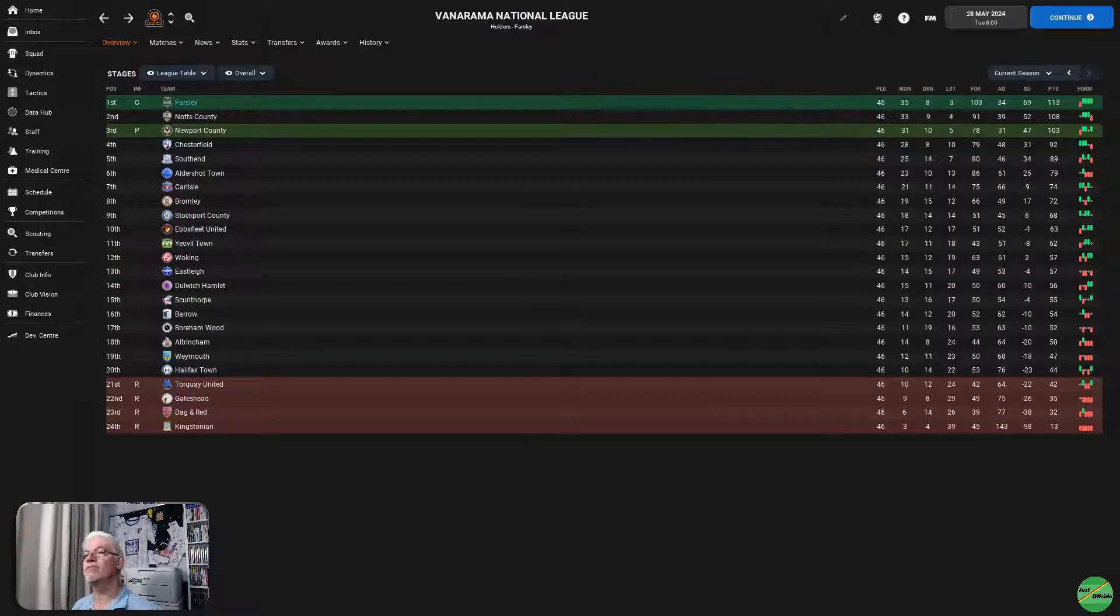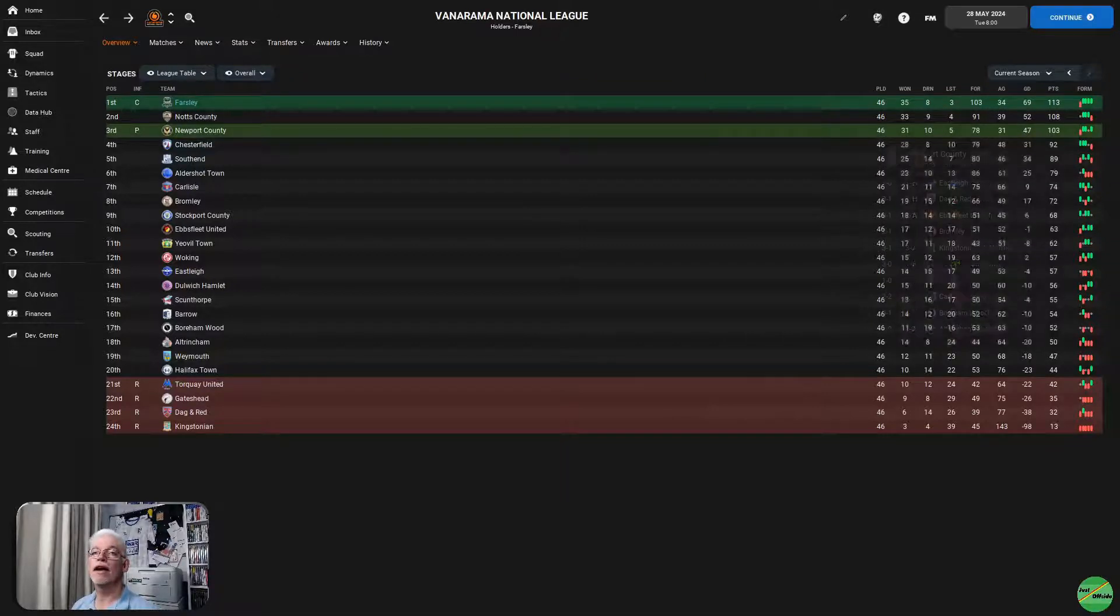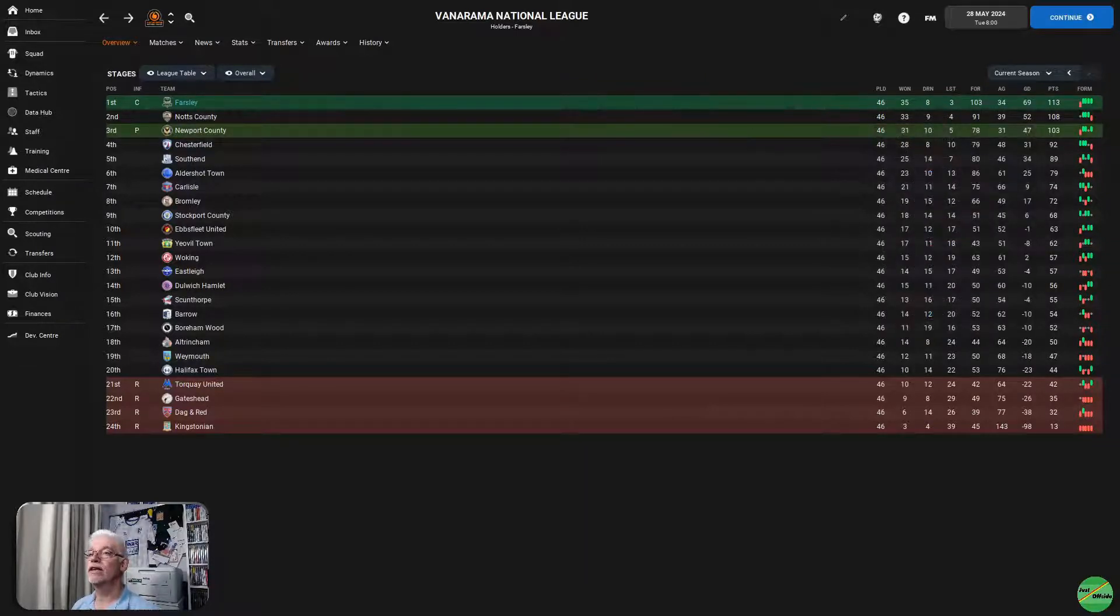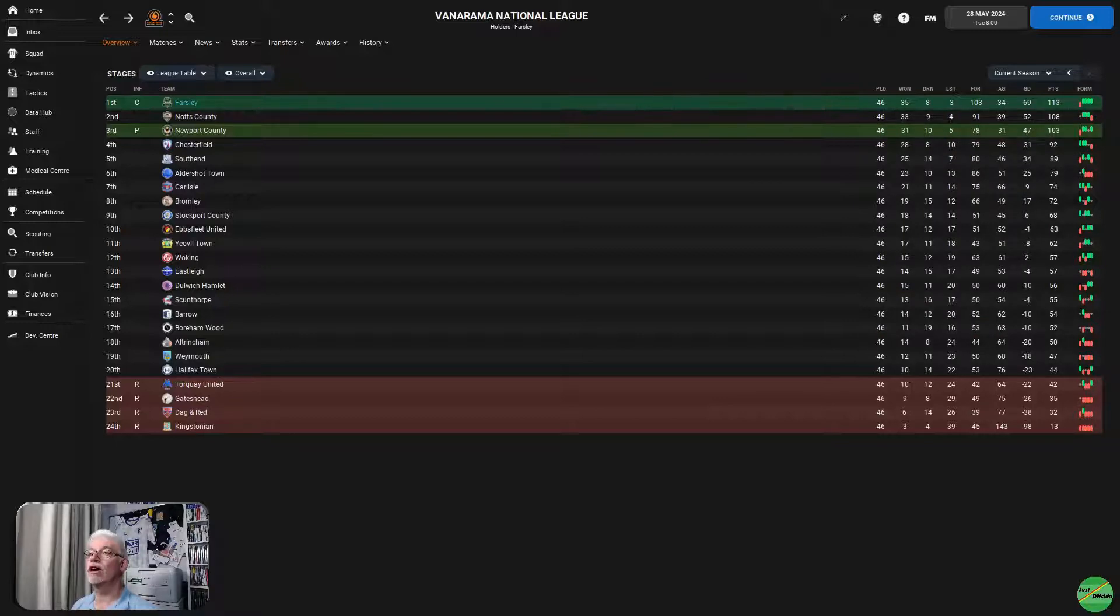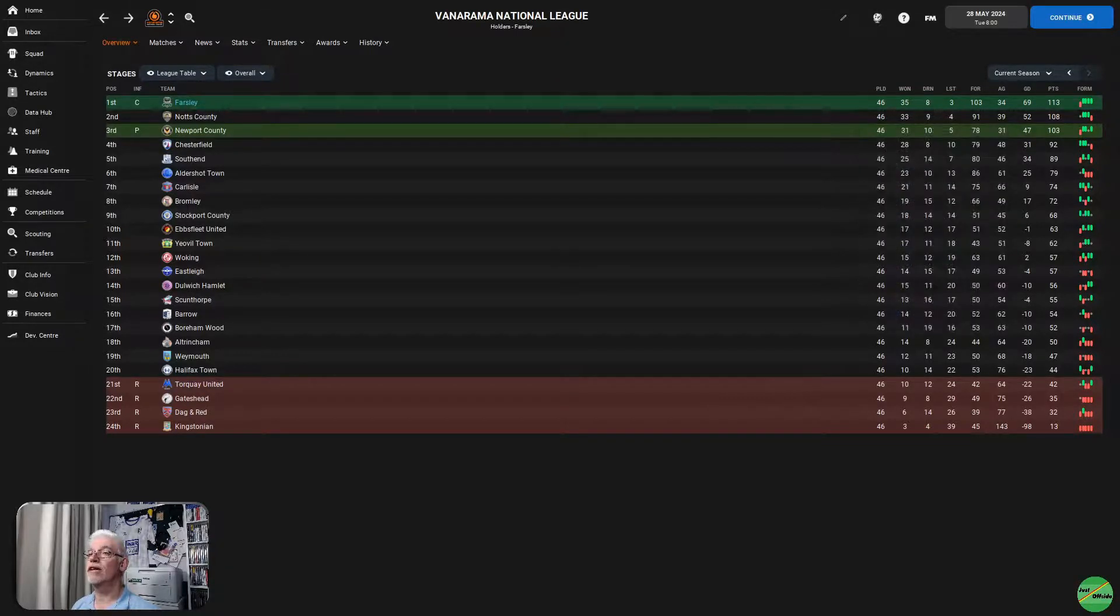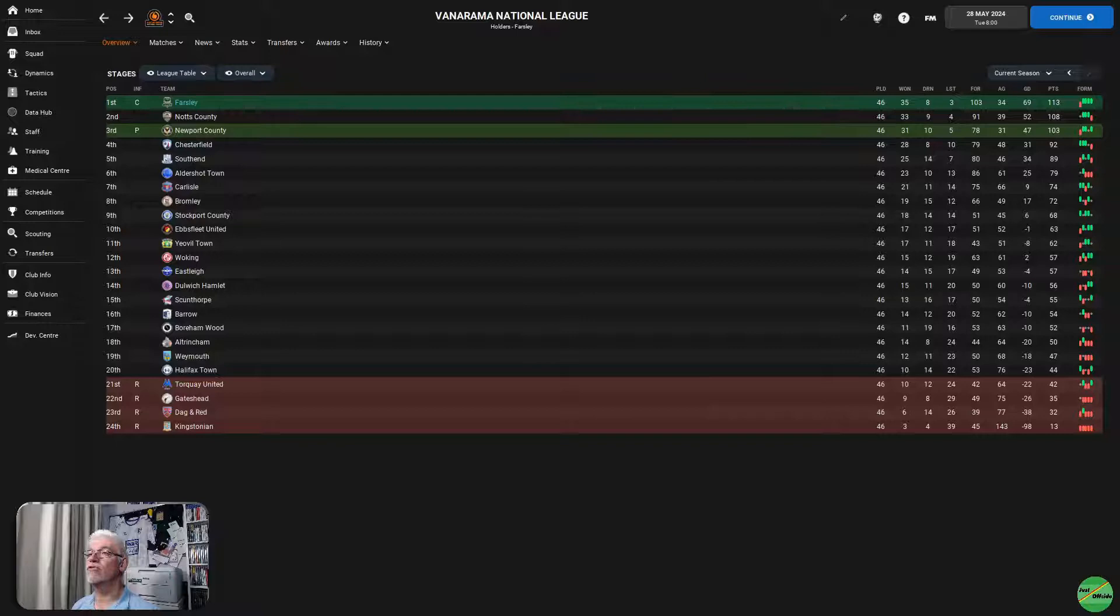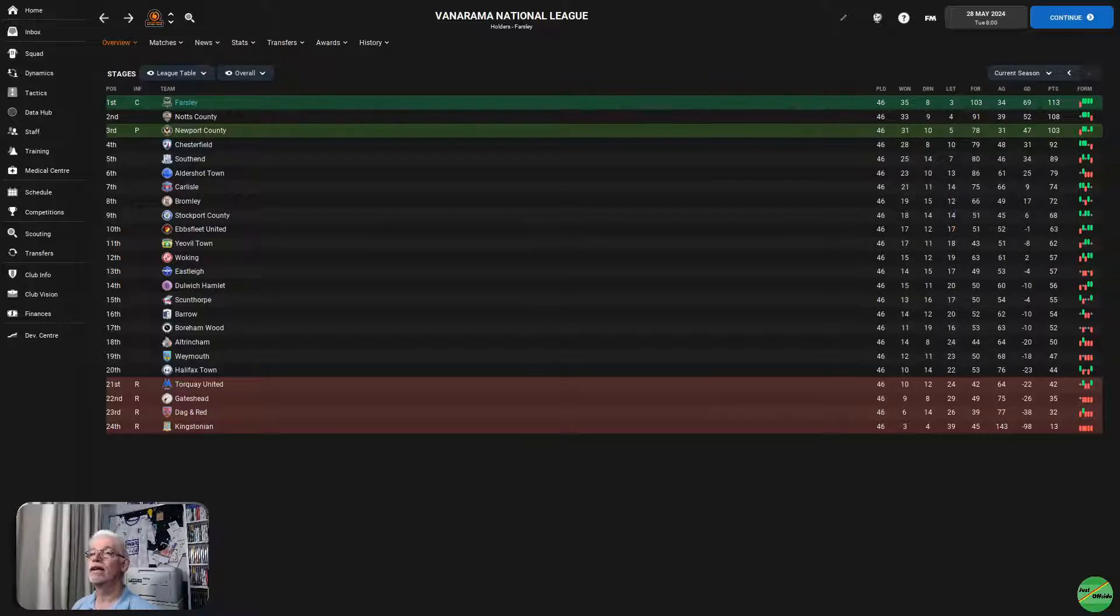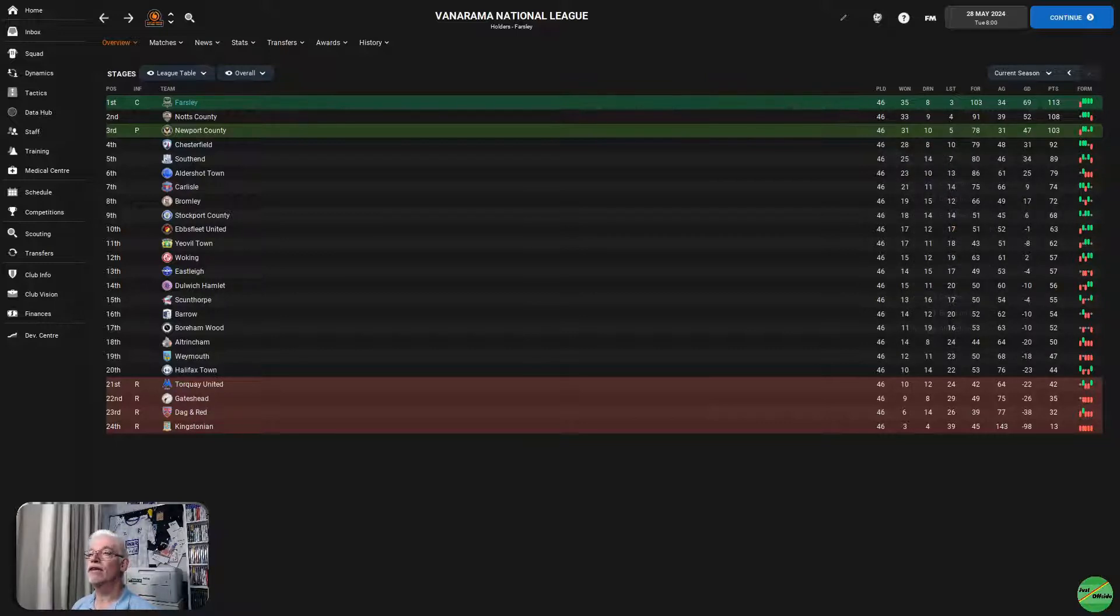I wonder how many times that has actually happened. Notts County second, 46 games, 33 wins, drew 9, lost 4, 91 for, 39 against, 52 goal difference, 108 points. And Newport who got promoted via the playoffs against Notts County, beating them, they had 103 points, 5 points between them, 10 points behind us.